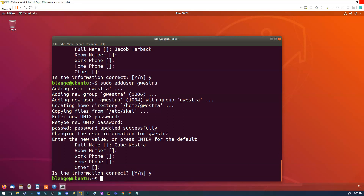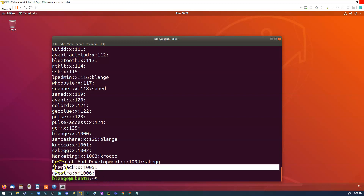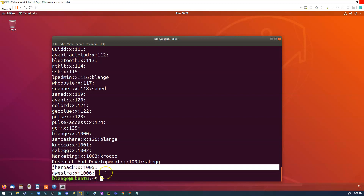I want to verify those users were added to my system. Checking my notes, I use a command called 'getent group'. Looking down at the output, I can see my two new users — user 1005 and user 1006. They've been added successfully.